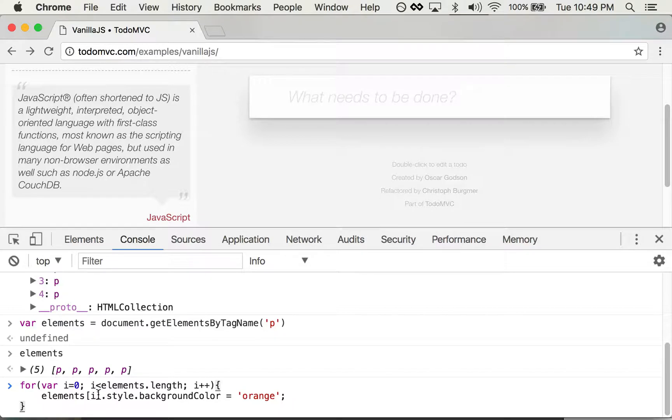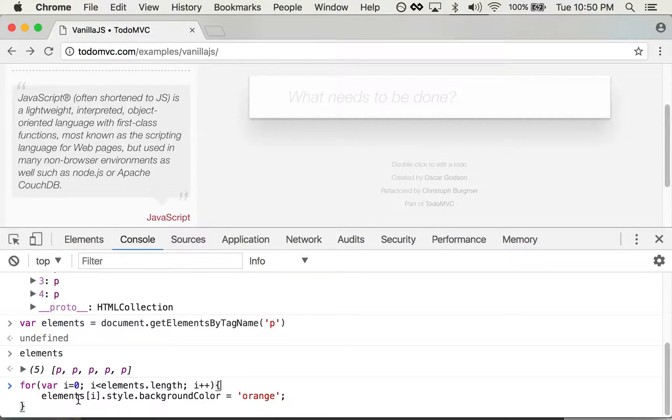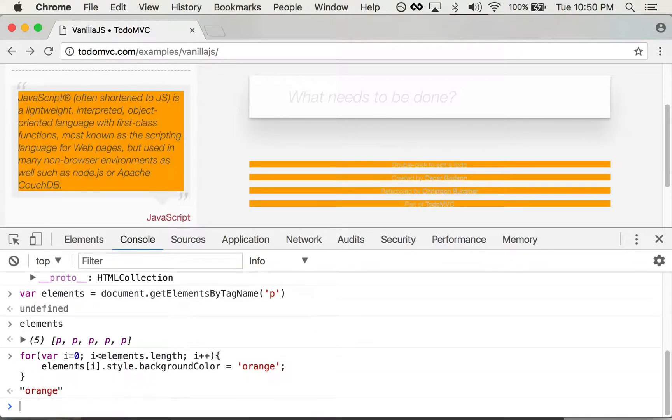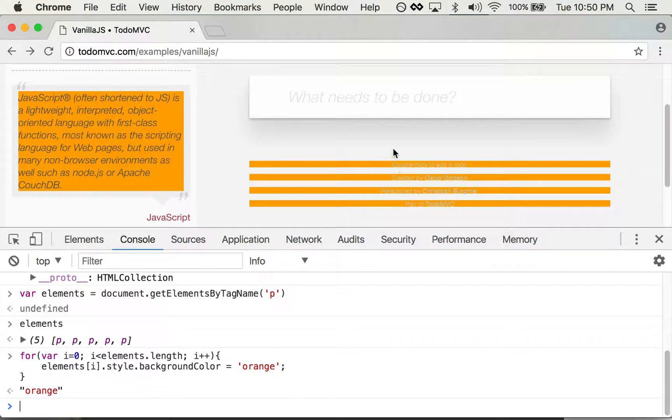And the first element, for instance, I'm going to set the background color to orange. And then as it loops around, it's going to do that for each of these elements. So let me press enter and check that out. I changed all the paragraph tags to orange.